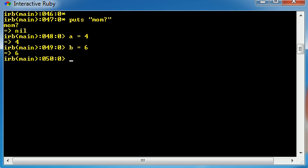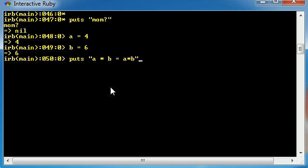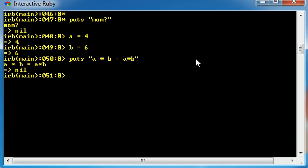So now what our boss does is he comes in and he's like, hey Bucky, what I want you to do is I want you to output on the screen 4 times 6 equals 24. So we said, okay, no problem, we know this Ruby stuff, we're pretty good at it.